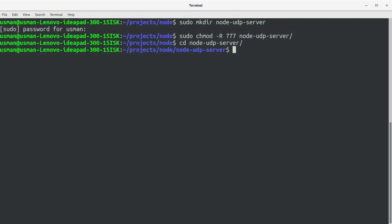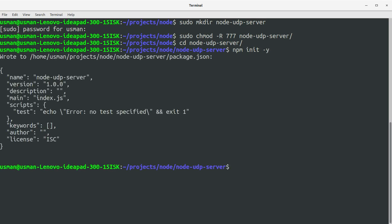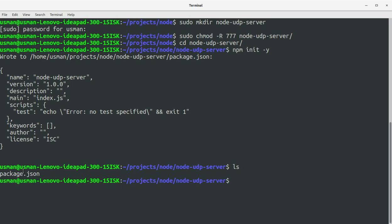The standard practice is to create a package.json file, which you can create by running npm init -y. This will create the package.json file as you can see here.